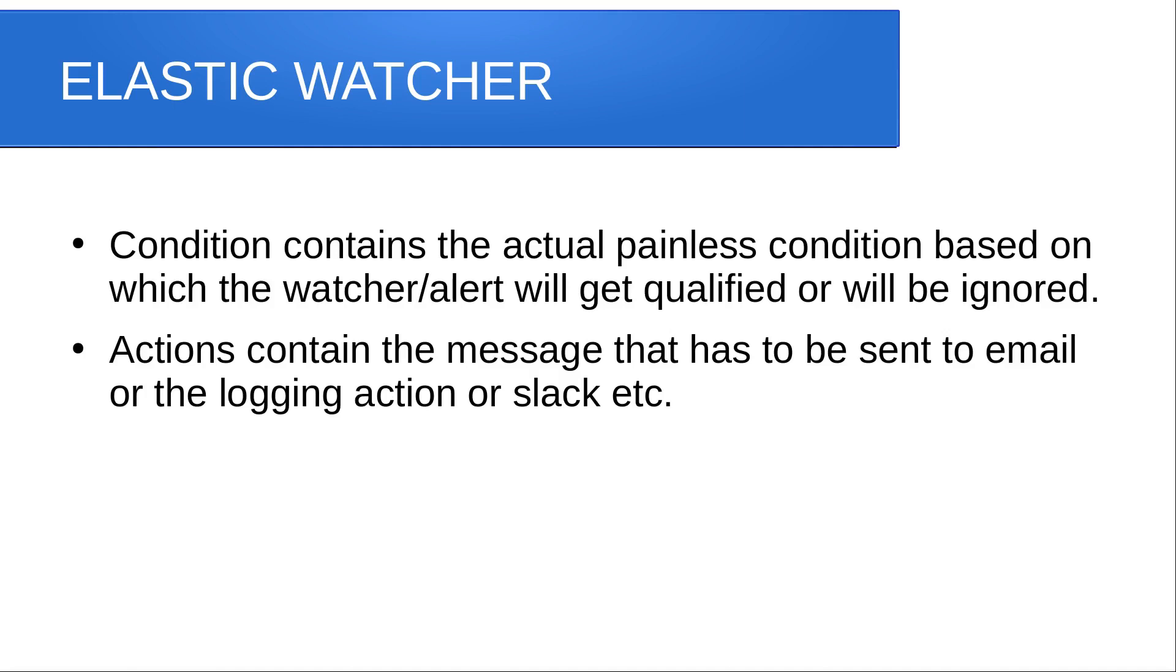The third part is condition. It contains the actual painless condition based on which the alert or watcher will get qualified or else will get ignored.